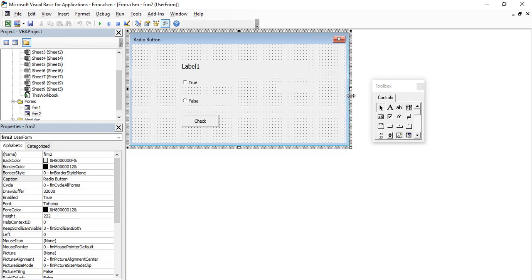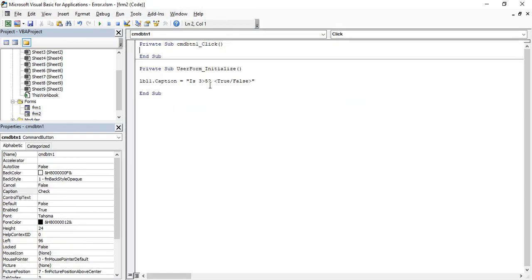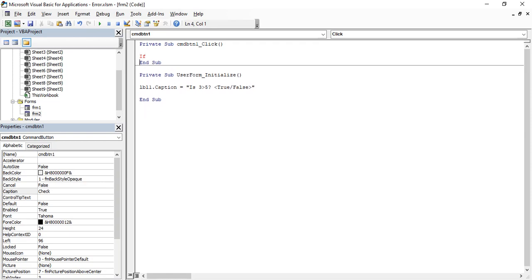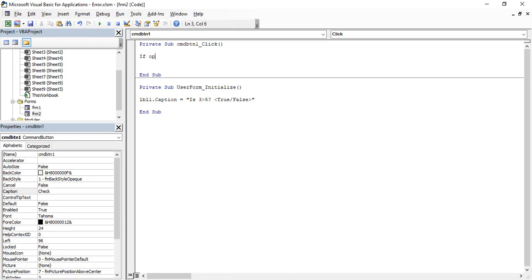Now, when the command button is clicked, I want the result to be evaluated. Since I know the answer to the question, I can hard-code it. Double-clicking the command button opens the cmdButton1_Click event. The logic is: if the user clicks 'True' that is the wrong answer; if they click 'False' that is the right answer. To check which option button the user selected, we use the value property of the option button. If optBtn1.value is True, the user selected the first option.